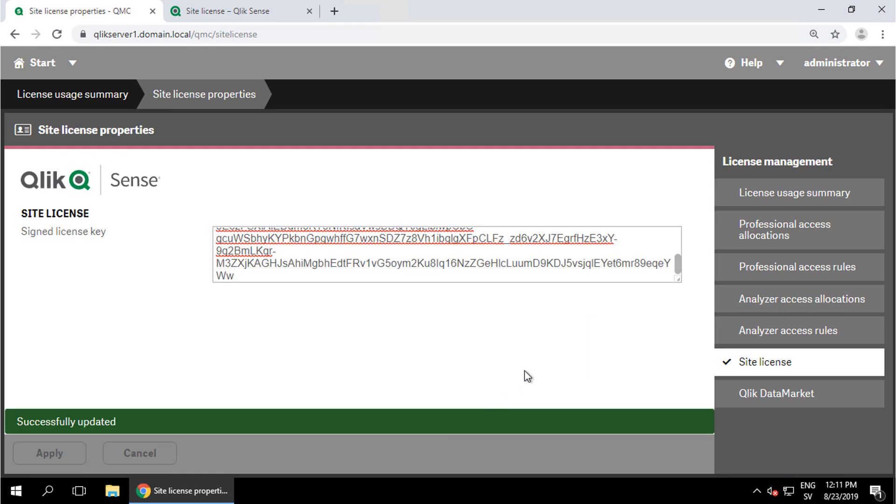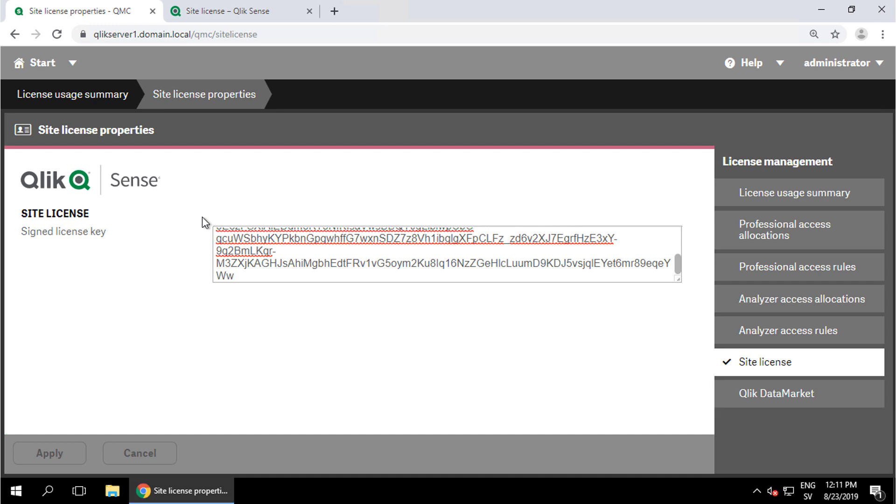Success! It's important that Qlik Sense has external internet access to be able to activate using the signed license key. Once the license has been applied, you'll notice that the link to use a standard license key has been removed.